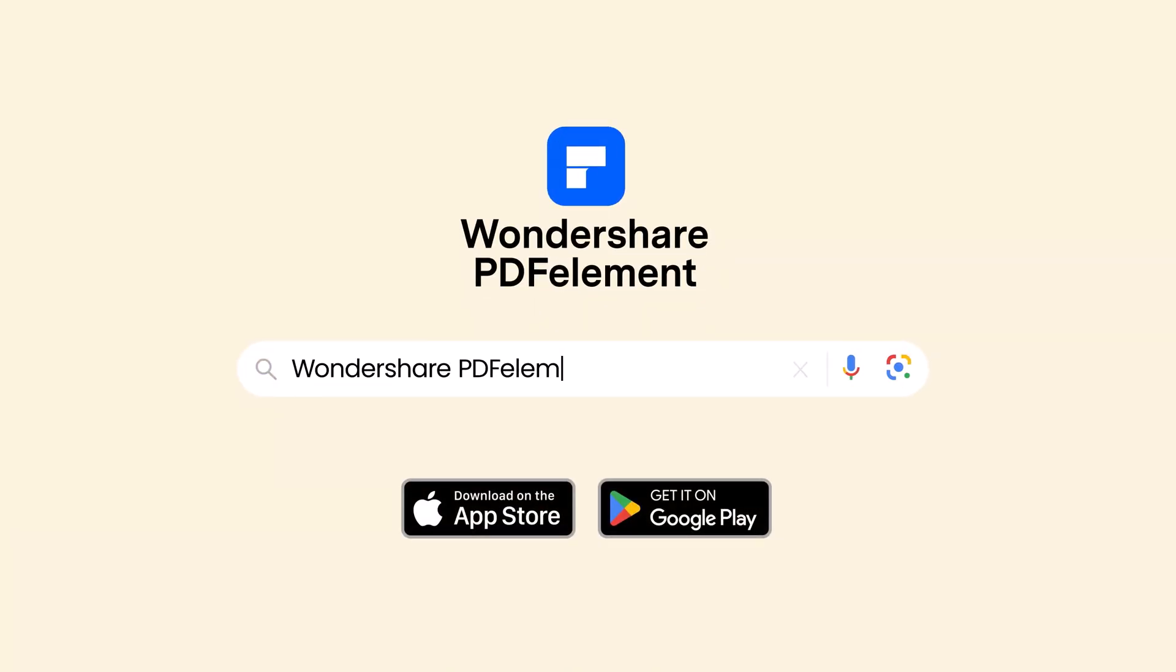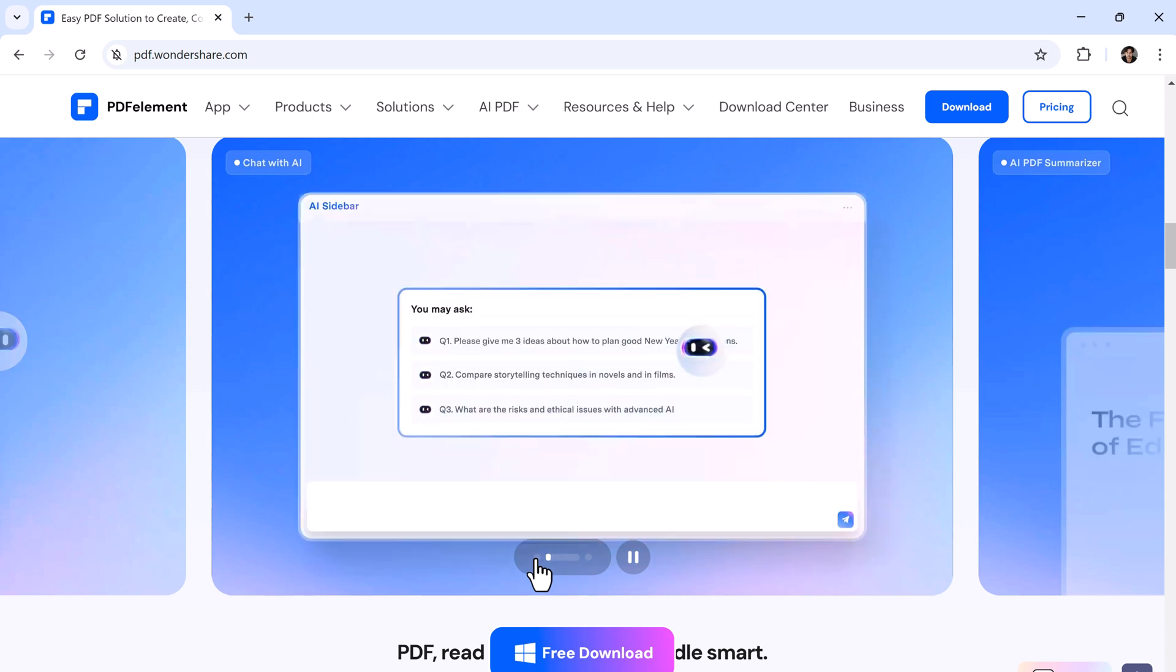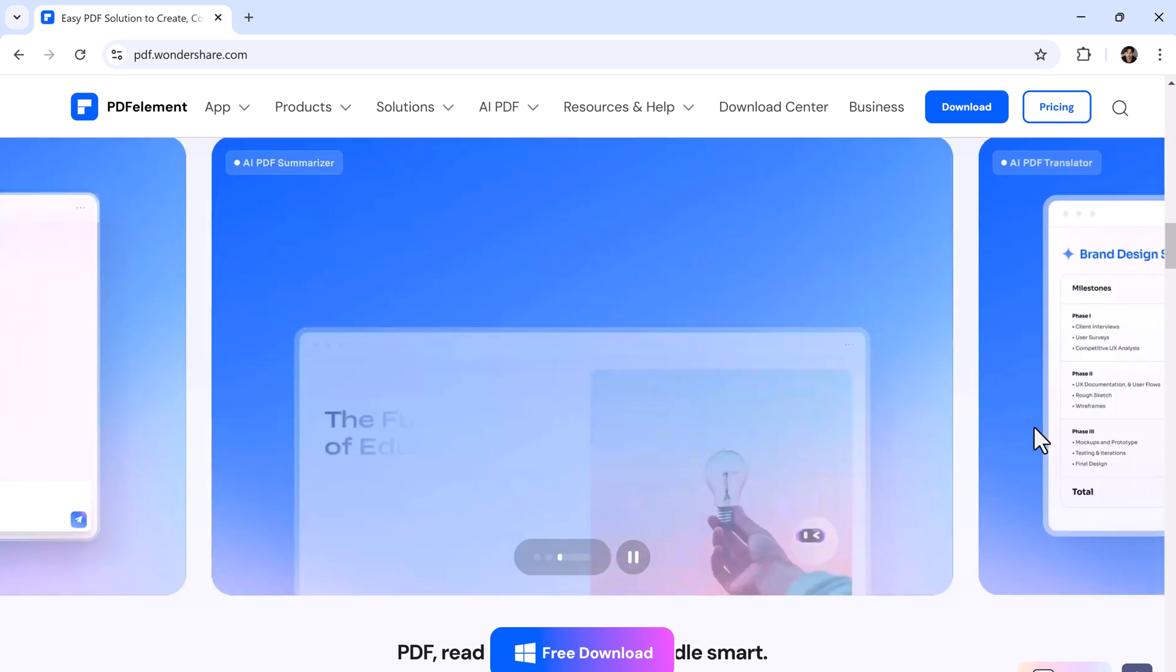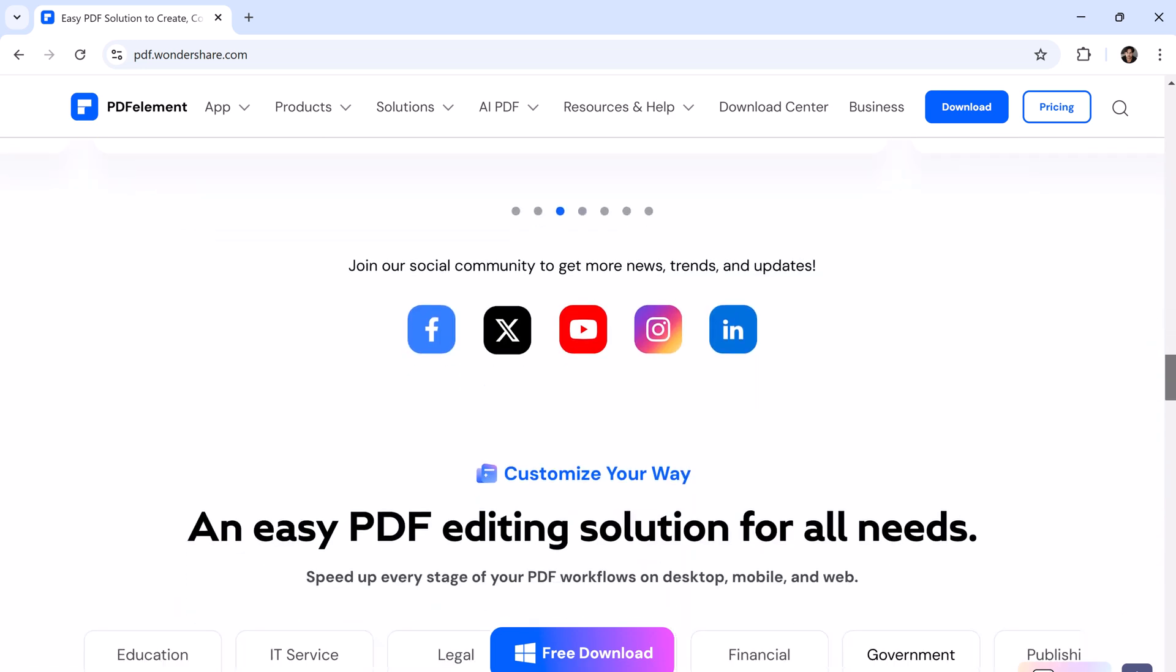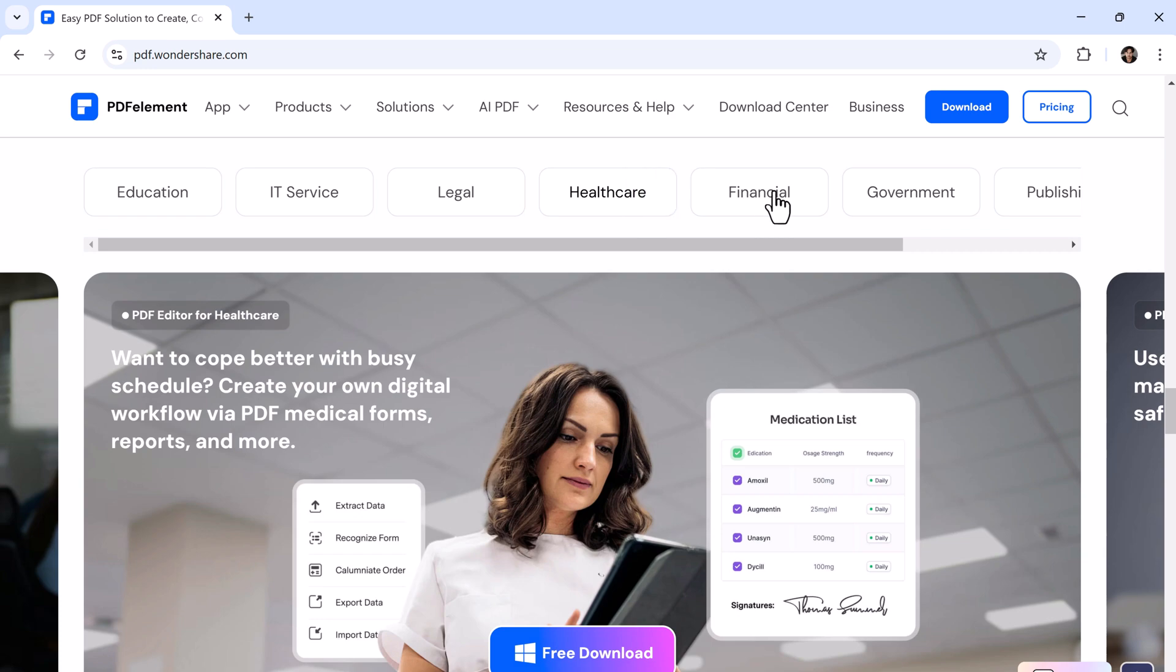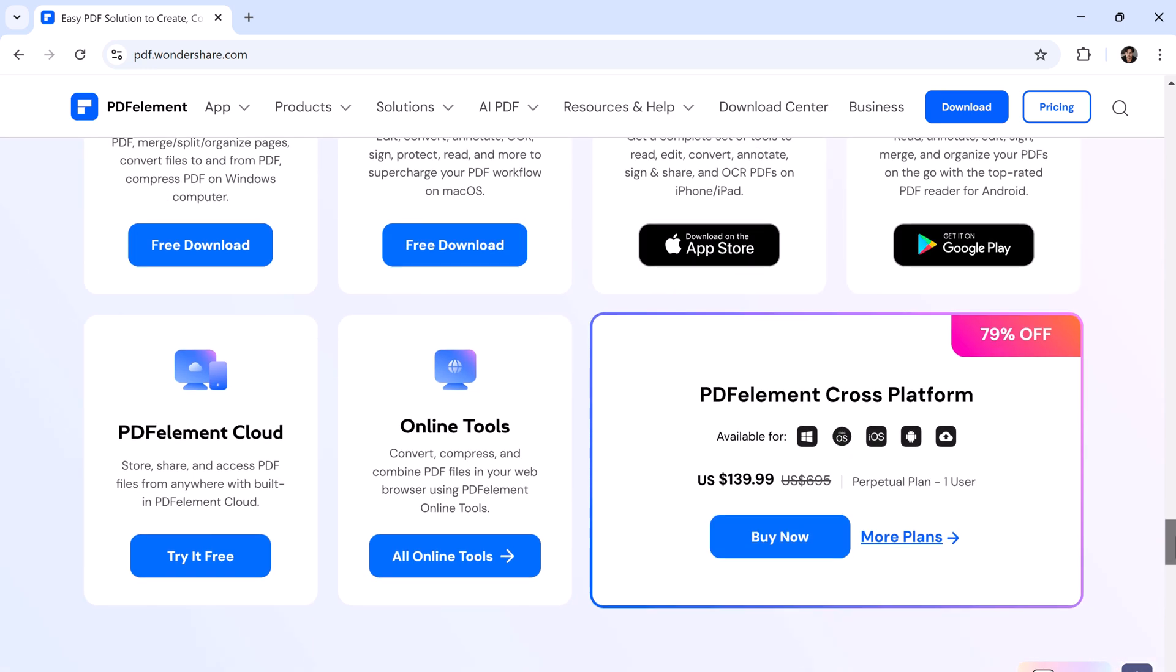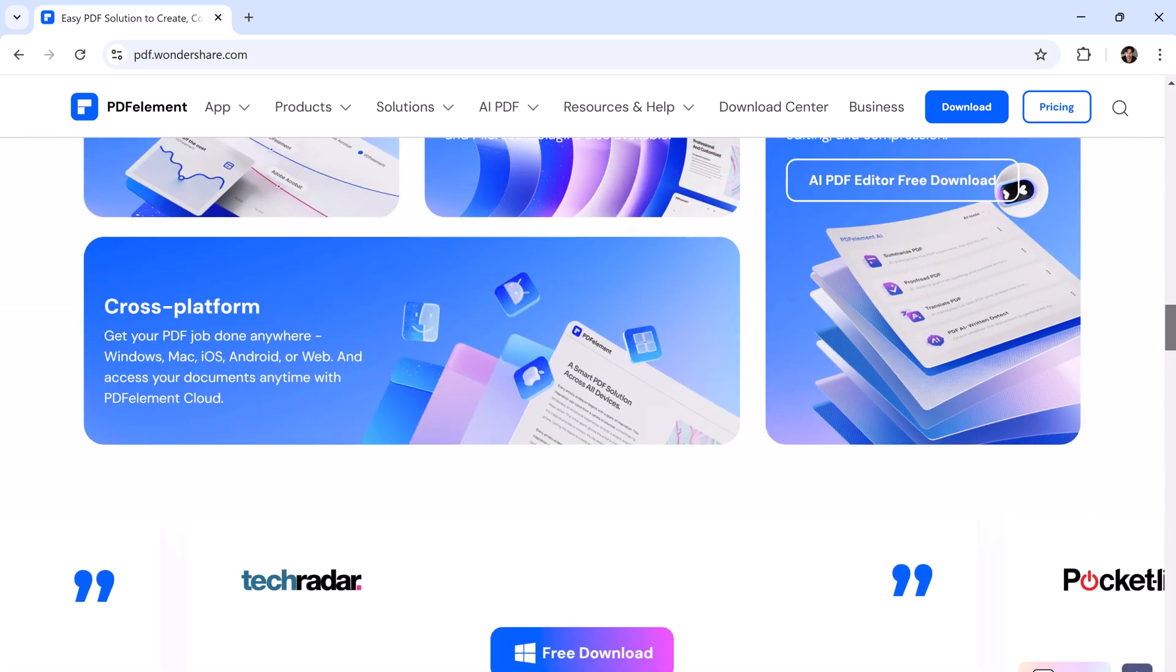Meet PDF Element, a one-stop PDF solution powered by AI that's fast, affordable, and super easy to use. Whether you need to edit, convert, sign, or manage PDFs, it's got you covered across desktop, mobile, and web. But what really sets it apart? It's game-changing AI features. From summarizing documents to chatting with your PDFs, translating them, or even turning them into presentations, PDF Element makes your workflow smarter, not harder.